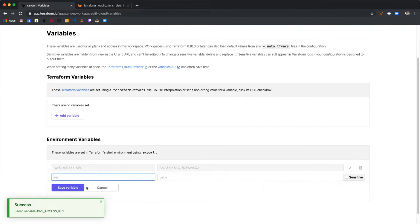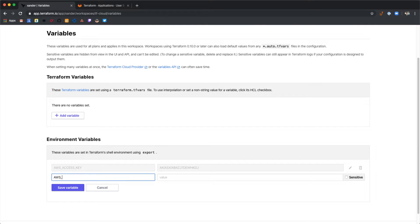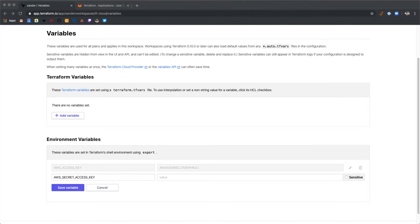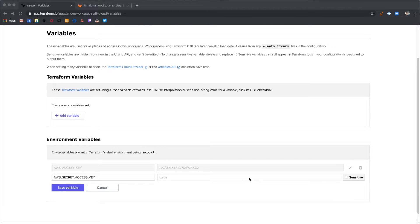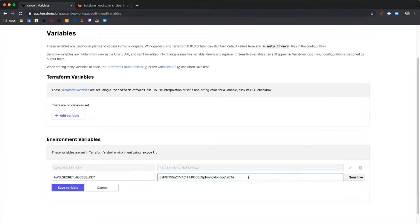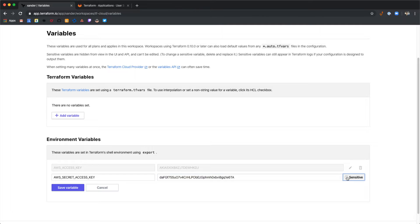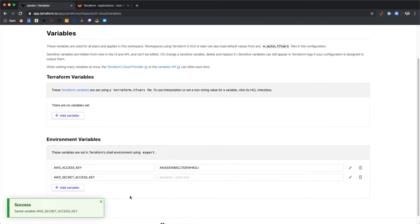We'll also add the AWS secret access key. And then paste that value. And since this is a secret value let's mark it as sensitive. And then save that variable.